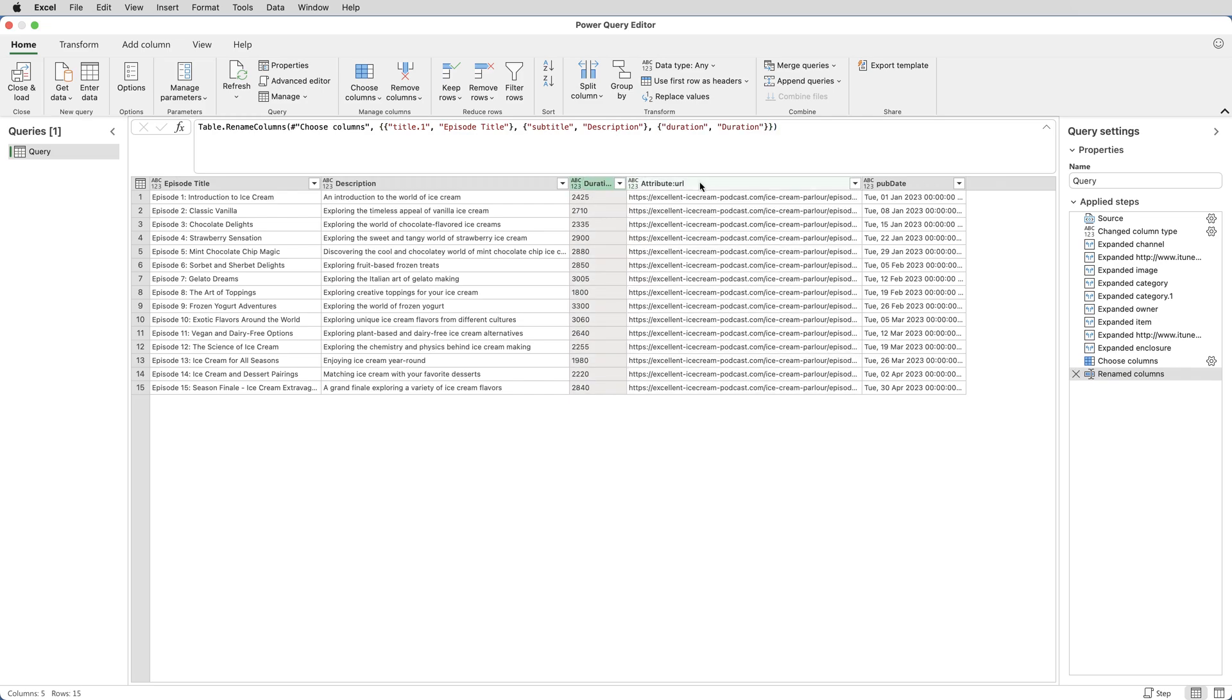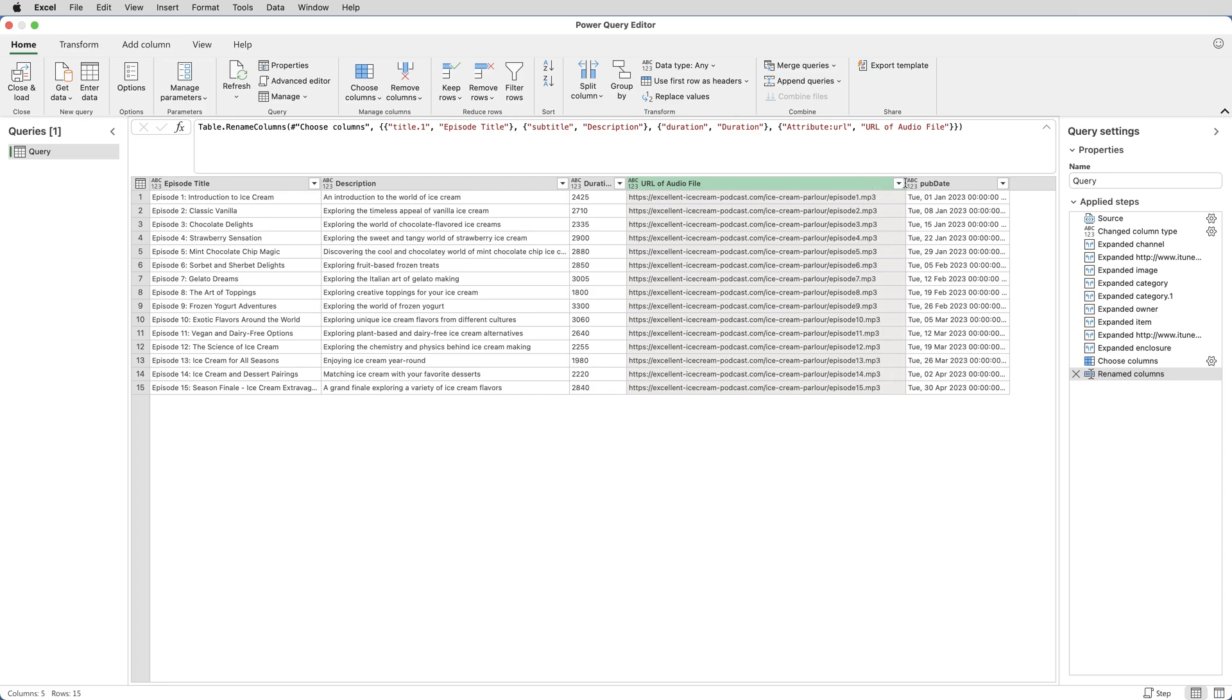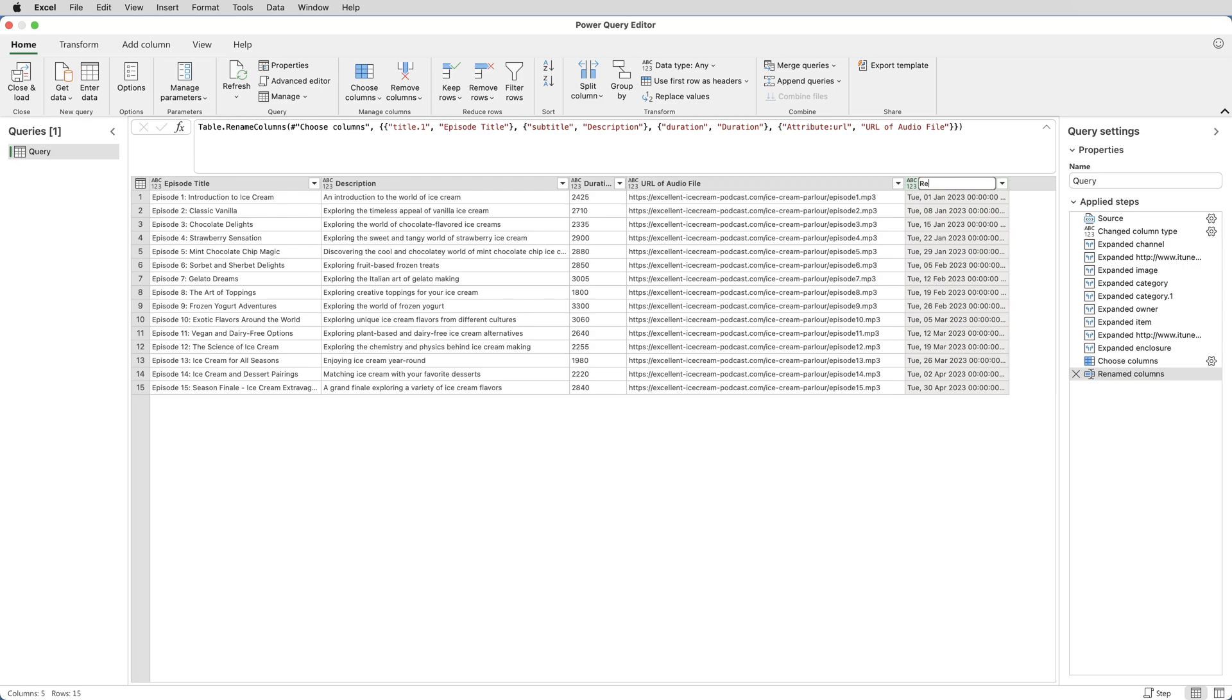The Duration, I'll just change to have a capital D. Attribute URL, I'll put URL of Audio File. That is the URL to the MP3 file. And Pub Date, I'll call that one Release Date. That's the date that the podcast was released.